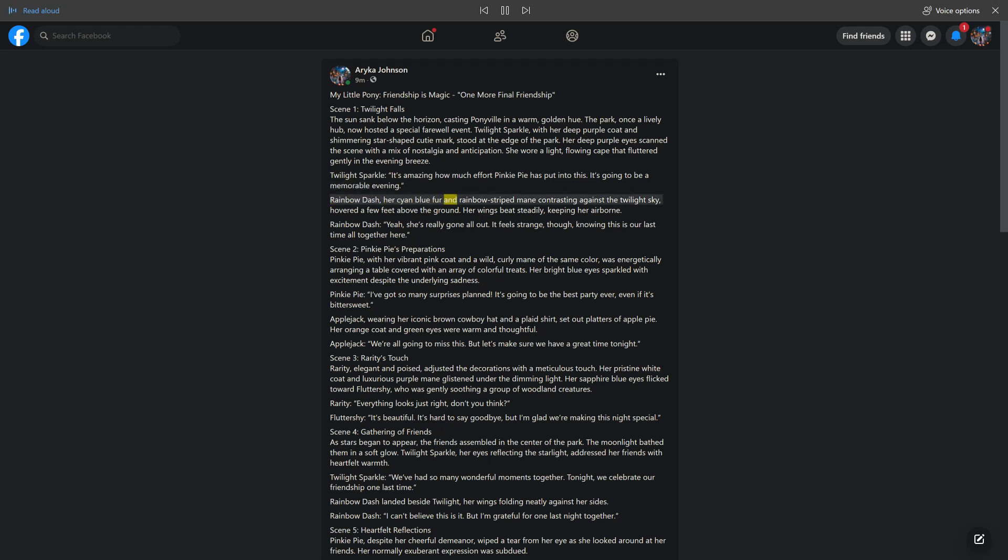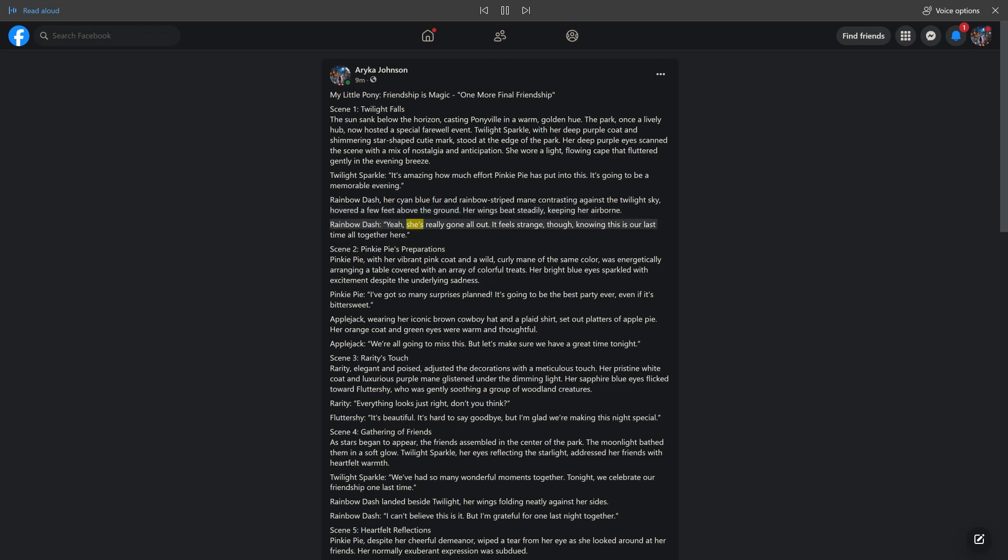Rainbow Dash, her cyan blue fur and rainbow-striped mane contrasting against the twilight sky, hovered a few feet above the ground. Her wings beat steadily, keeping her airborne. Rainbow Dash: Yeah, she's really gone all out. It feels strange though, knowing this is our last time altogether here.